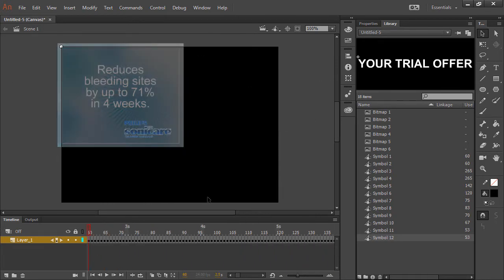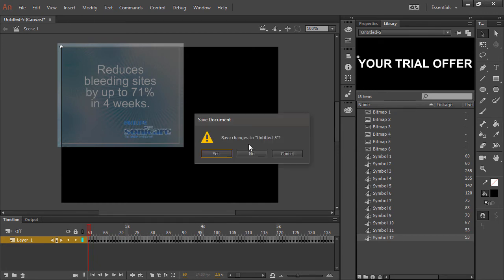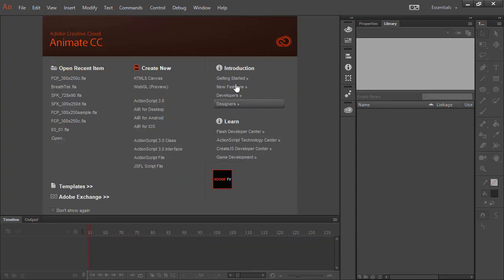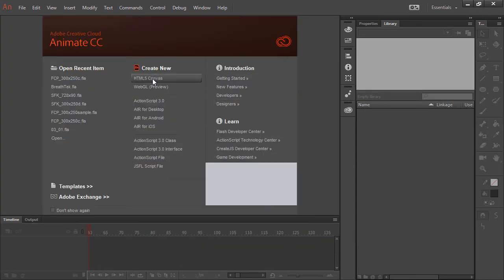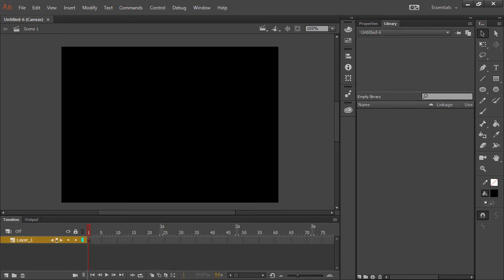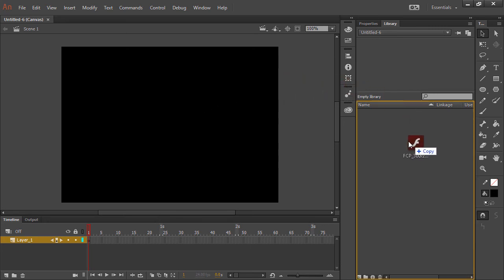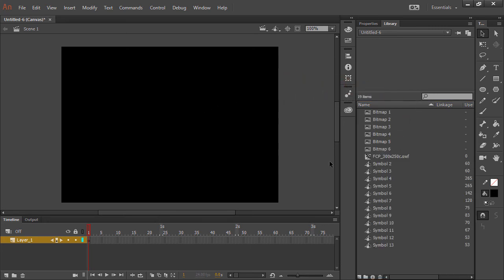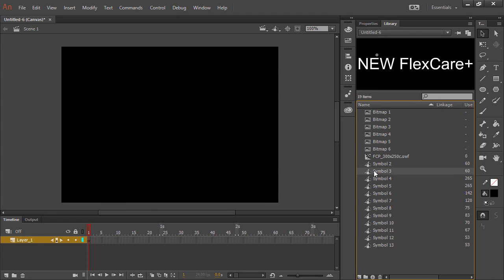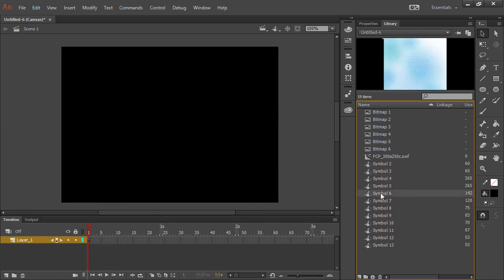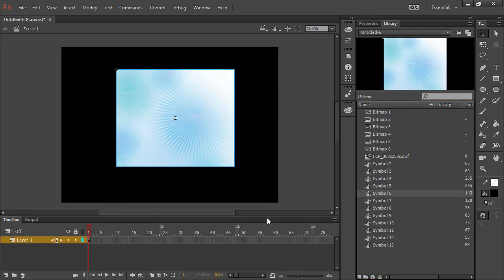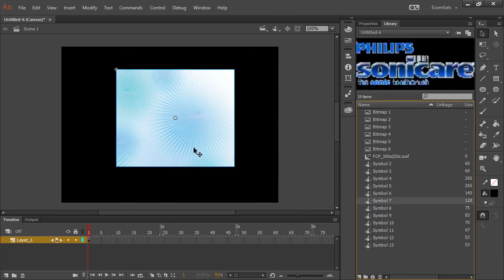Now, there's actually a way to only bring things into the library if you want. For that, I'm going to create a new HTML5 Canvas document. Instead of dropping my SWF file onto the stage, I'm going to drop it directly into the library. There we go. Now our stage isn't cluttered up, and we're able to make use of the pieces of content that we already have here.